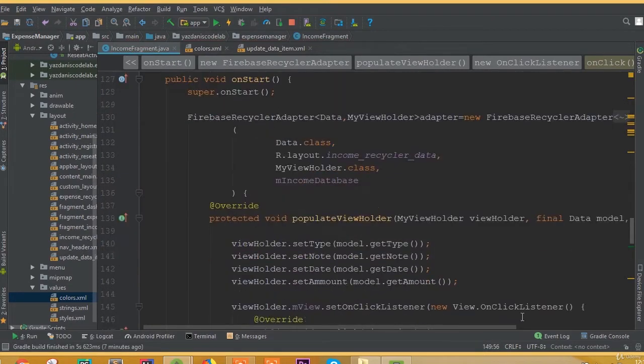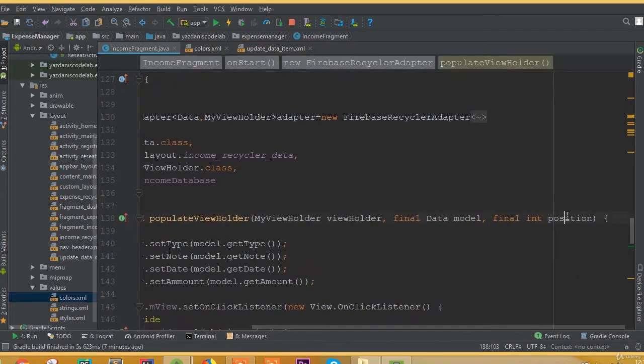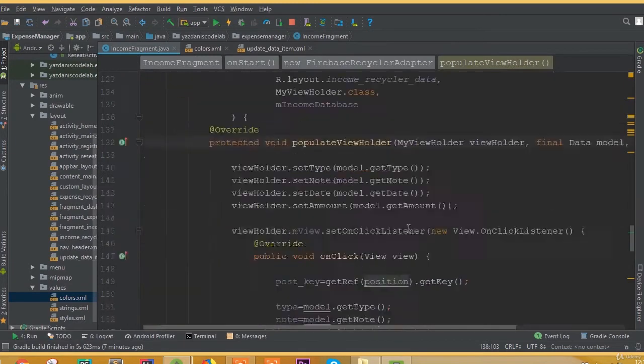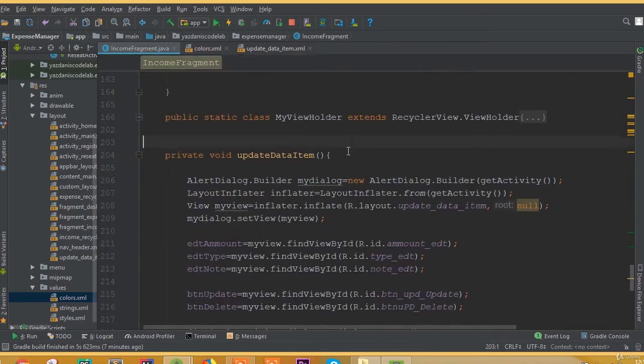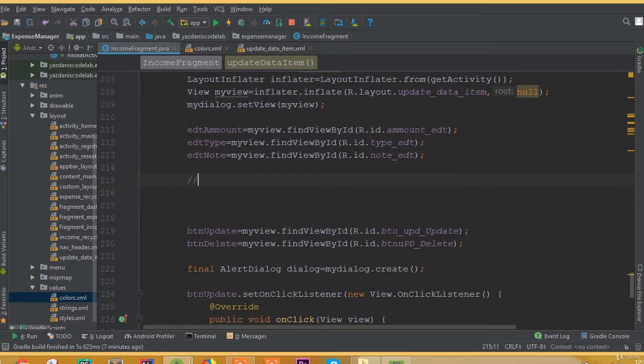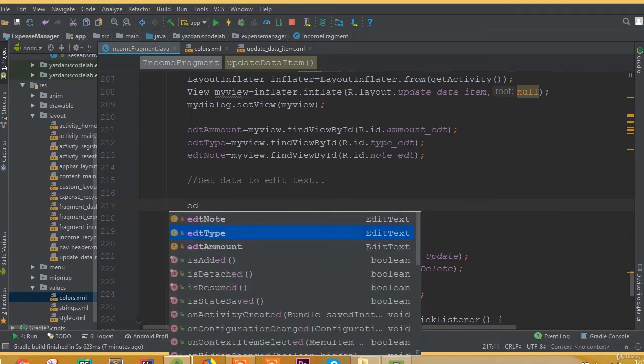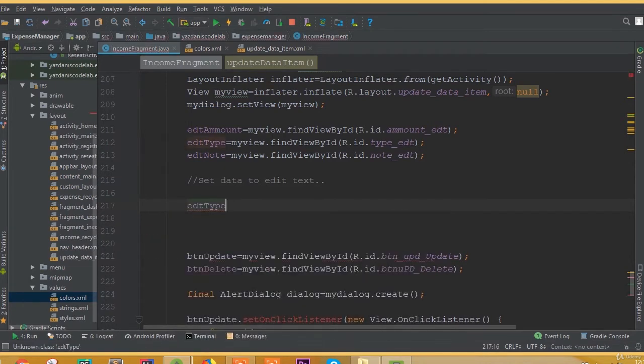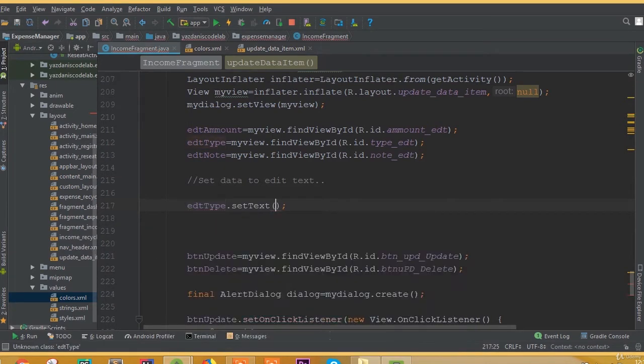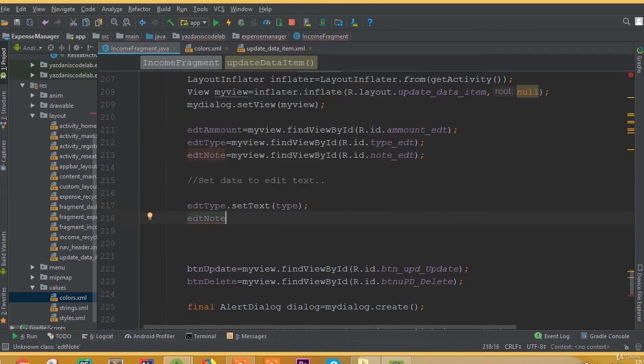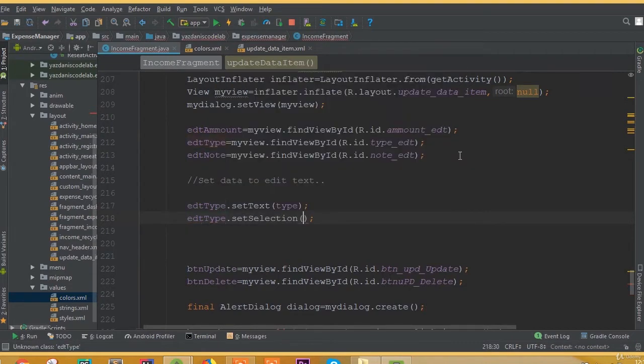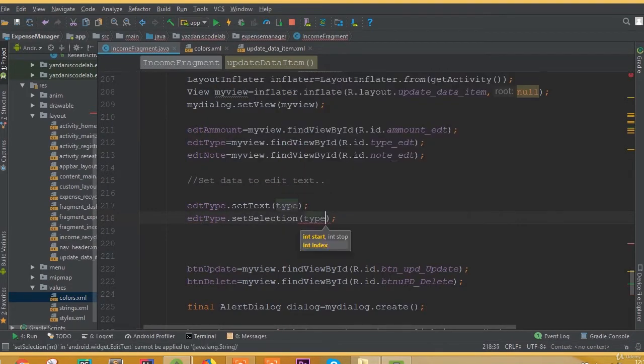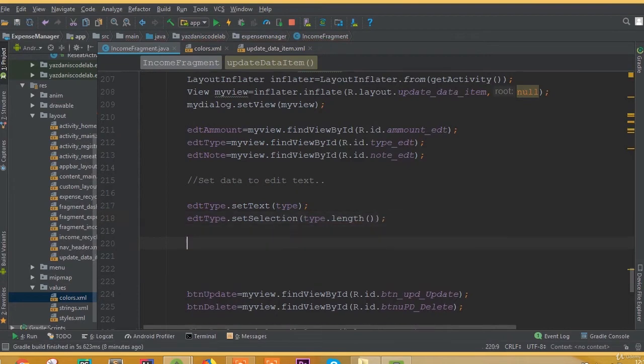Now open the update data item method and we need to set our data to EditText. editType.setText is going to be our type, where we stored our data from our model class. Then editType.setSelection with type.length.